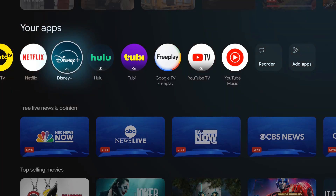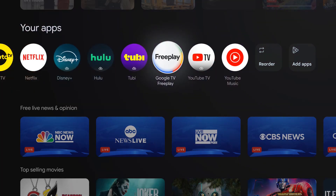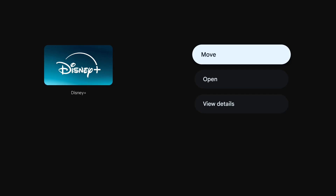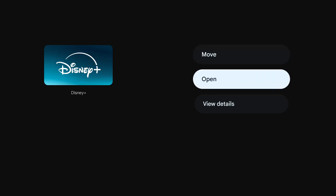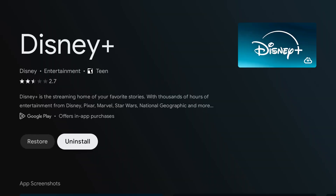So this is how you go about removing apps from your Google TV streamer. You simply hold the select button down on the app that you would like to get rid of, and then from the menu go to View Details. And from the app's Google Play Store page, you can uninstall it from there.